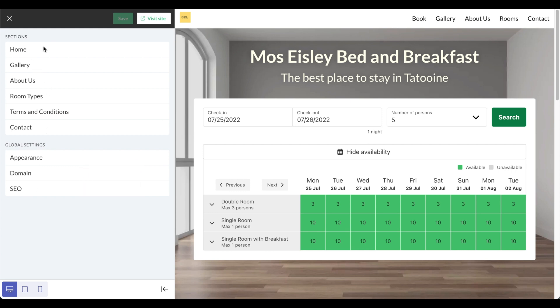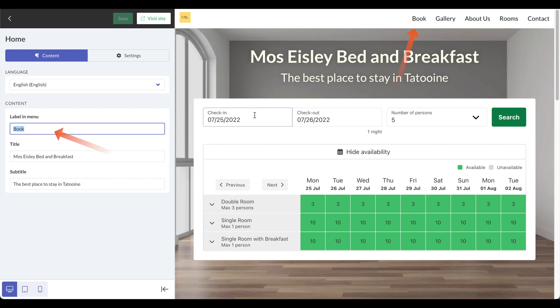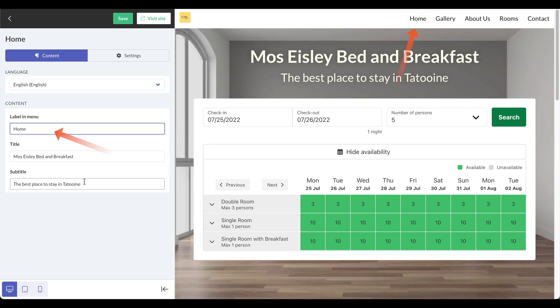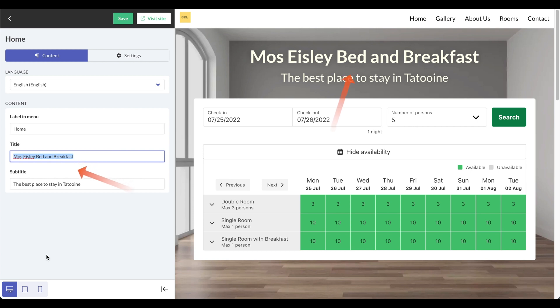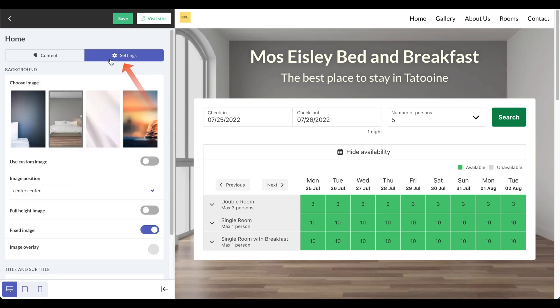First, let's start off by clicking on home and here we can change labels. For example, right here it says book, but I can change that to home if I wanted to, and you can see that all changes are made live. I'll leave the title of the hotel the same and leave the subtitle the same. I'll keep it to English, and with each of these tabs you'll notice that there's a content side and a settings side.